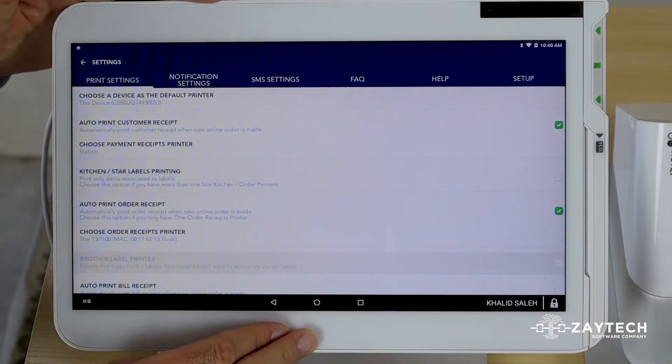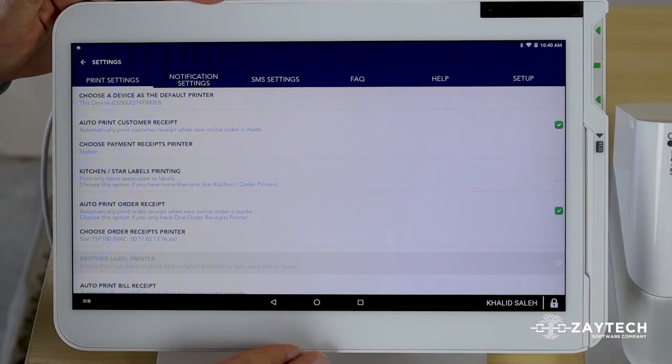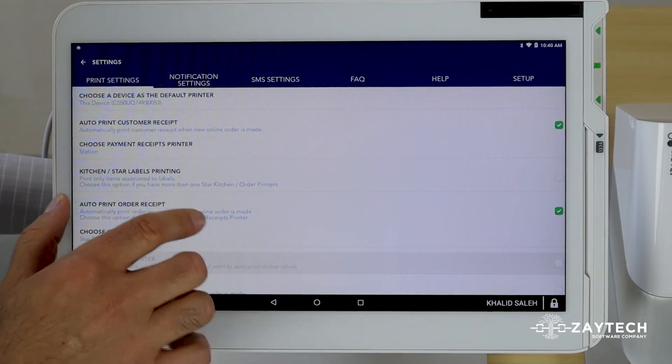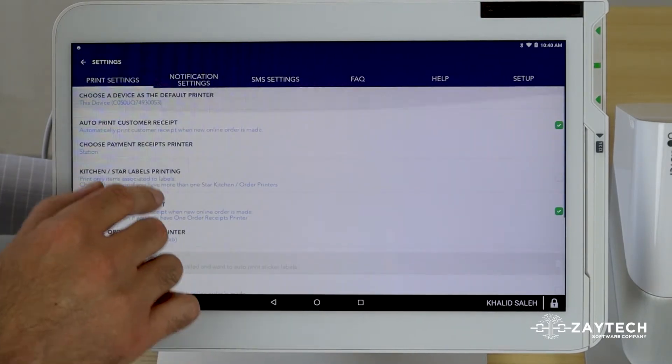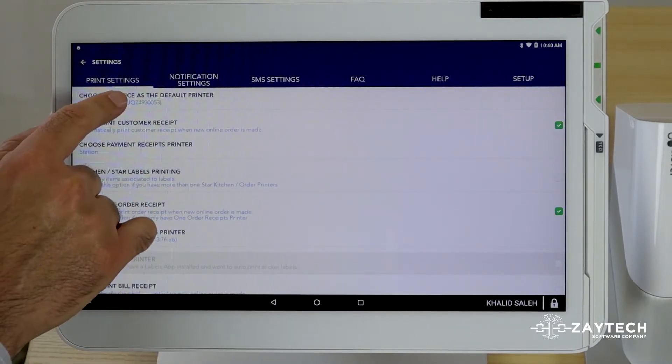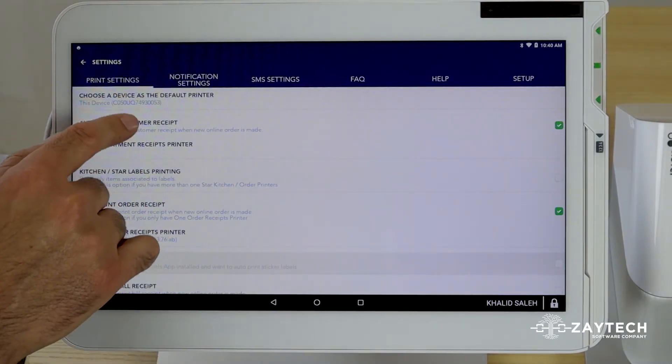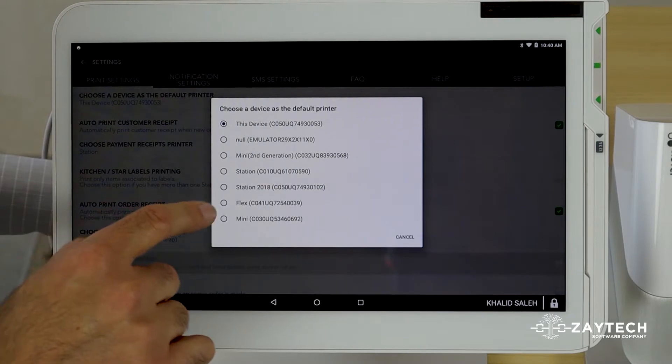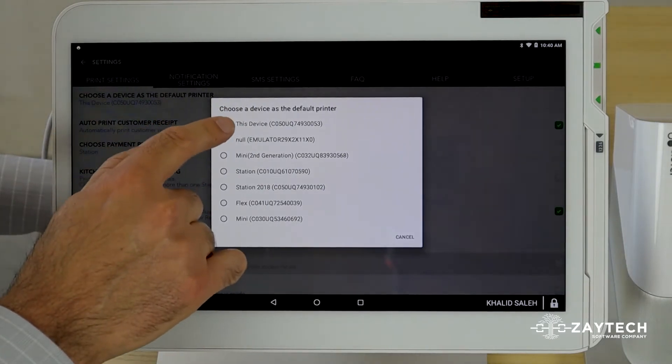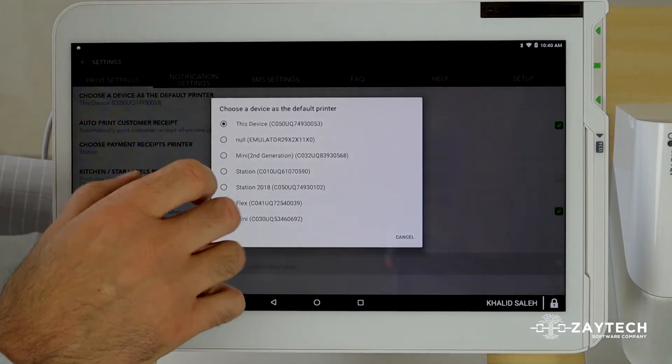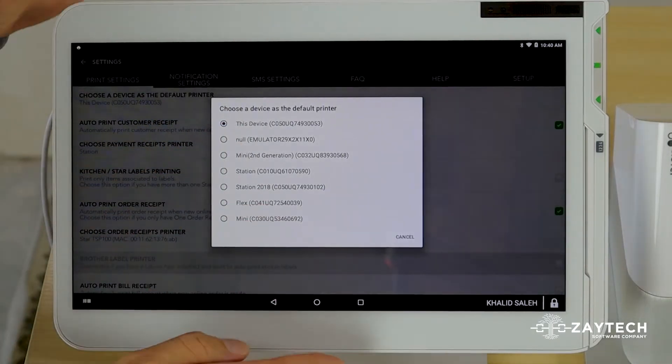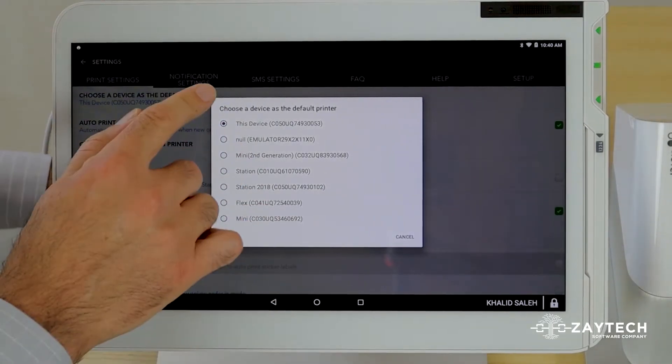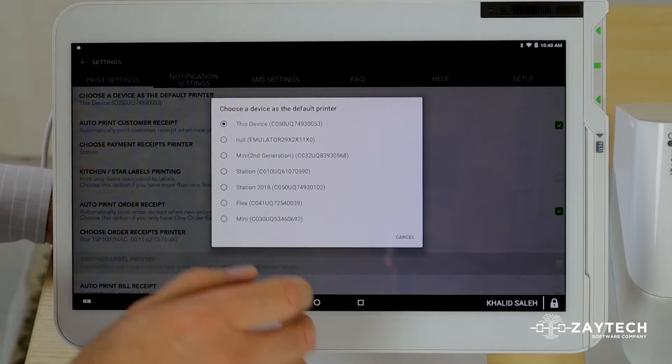Do this to the device where you want the online orders to print. What you want to check for is to make sure to find out which device is the default printer. If you see the word this device and it's this device you want it to print on, then you have the correct settings.